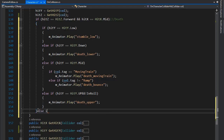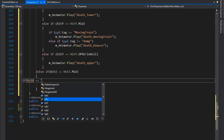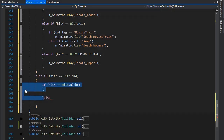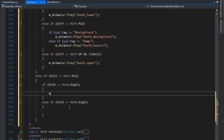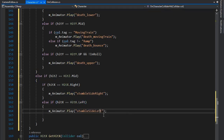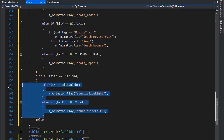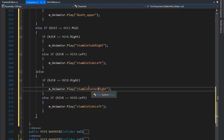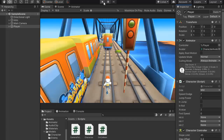Check if we are not in roll. If this condition is not true, set the last condition: if HitZ equals HitZ.Mid — that's mid for hitting the ground — and if HitX equals HitX.Right, we need to play right collision, and if hit from left, play stumble side right. For HitX.Left, play the similar animation for left. If that condition is not true, set the last animation: for HitX.Right play stumble corner right, and for left similarly.